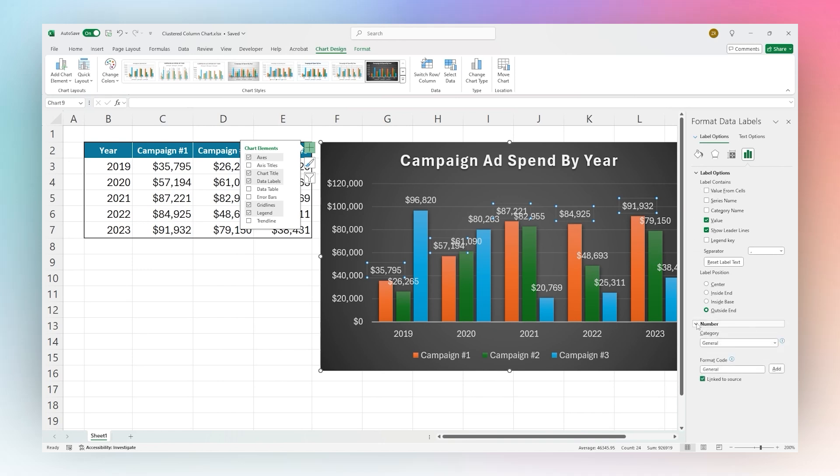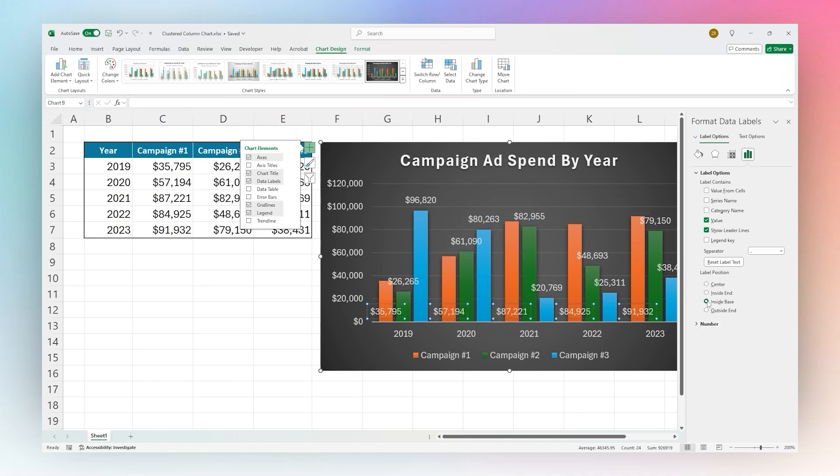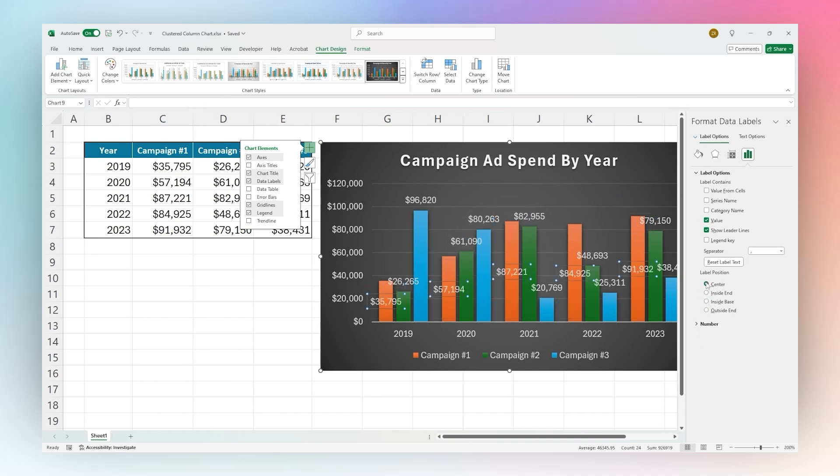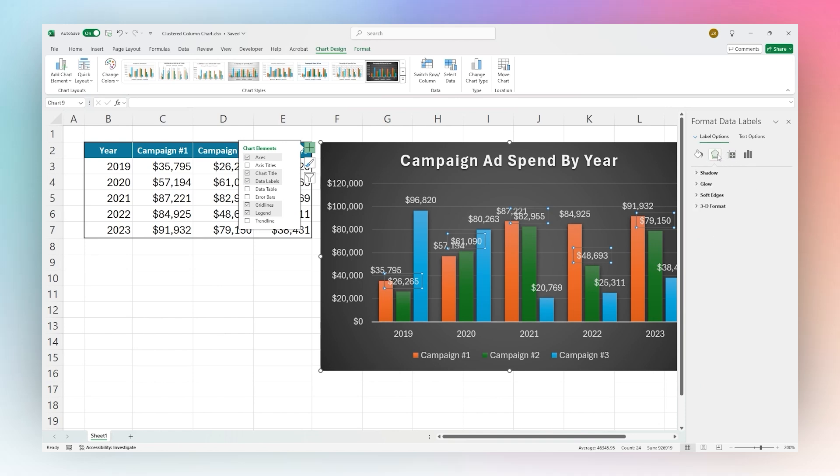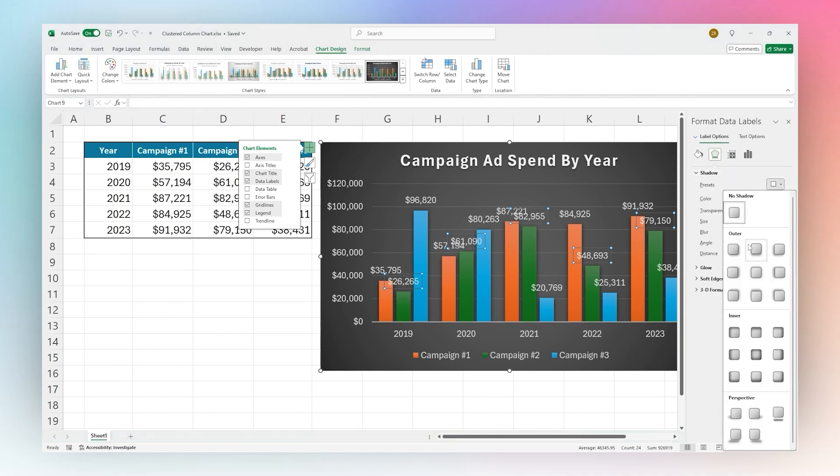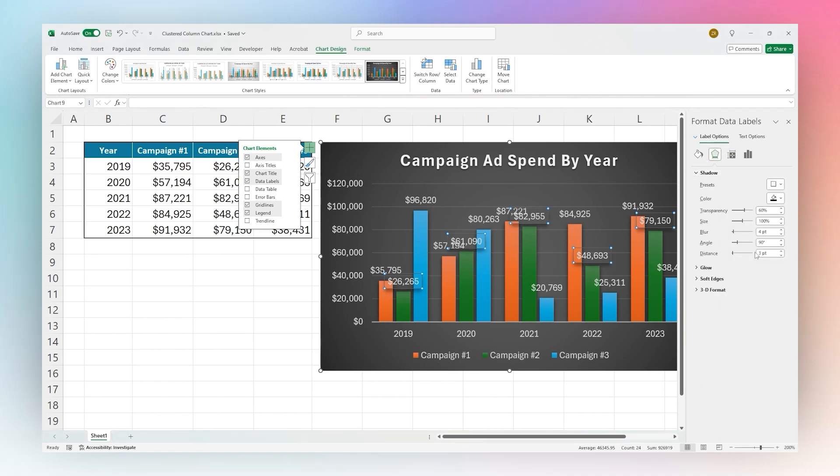For example, we can change the formatting, we can change where they show up, and again right now I'm just selecting one series. You can adjust those as needed there, and you can also go through and change a bunch of other different options. For example, if you want to add shadows and all different kinds of stuff to those as well.